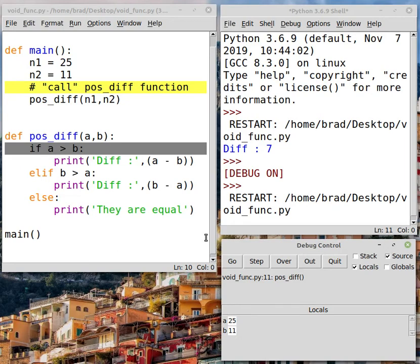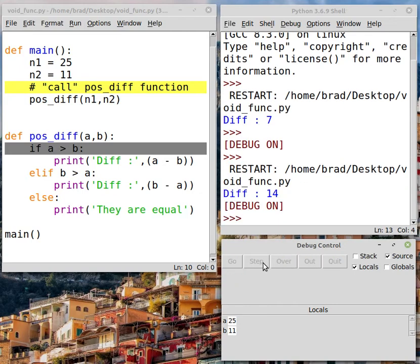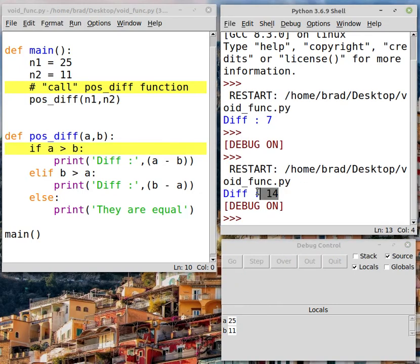Now to finish this off, I'll just hit step out and it'll finish the program. And we've got a value of 14, which of course is correct for the positive difference of 25 and 11. Hope that helps you understand.